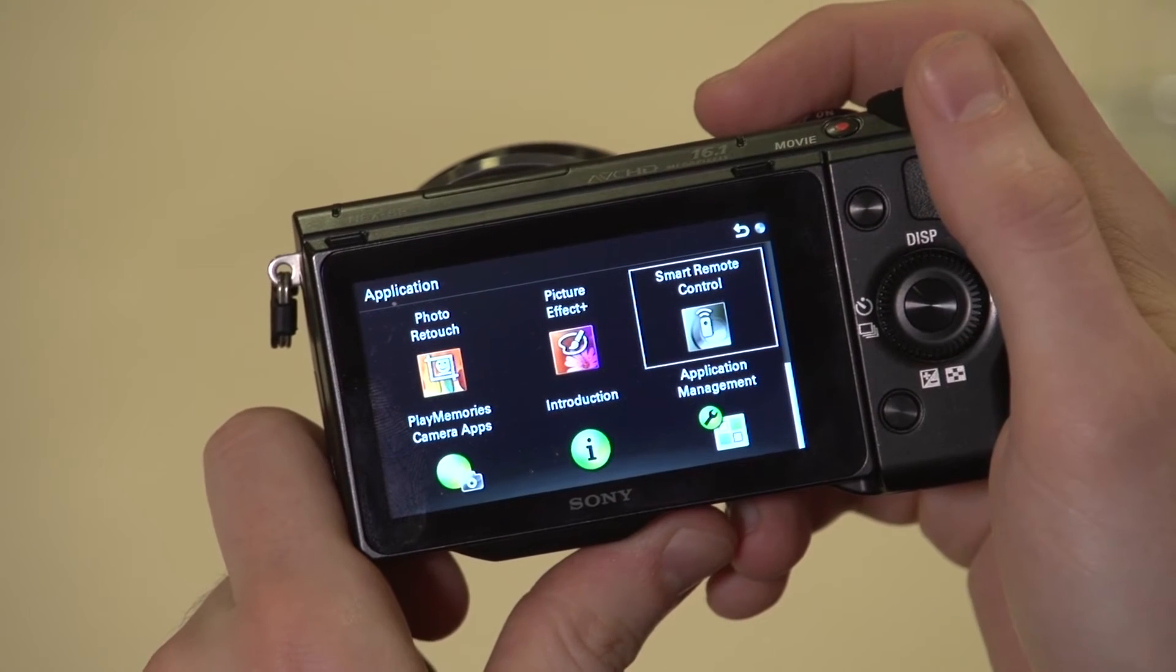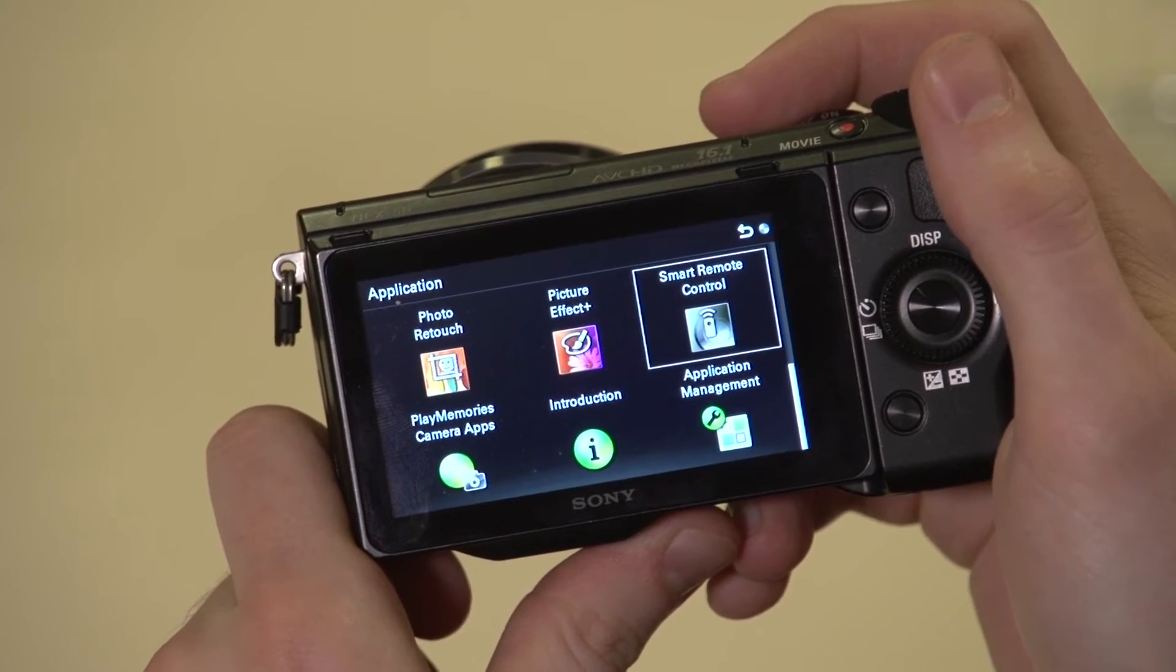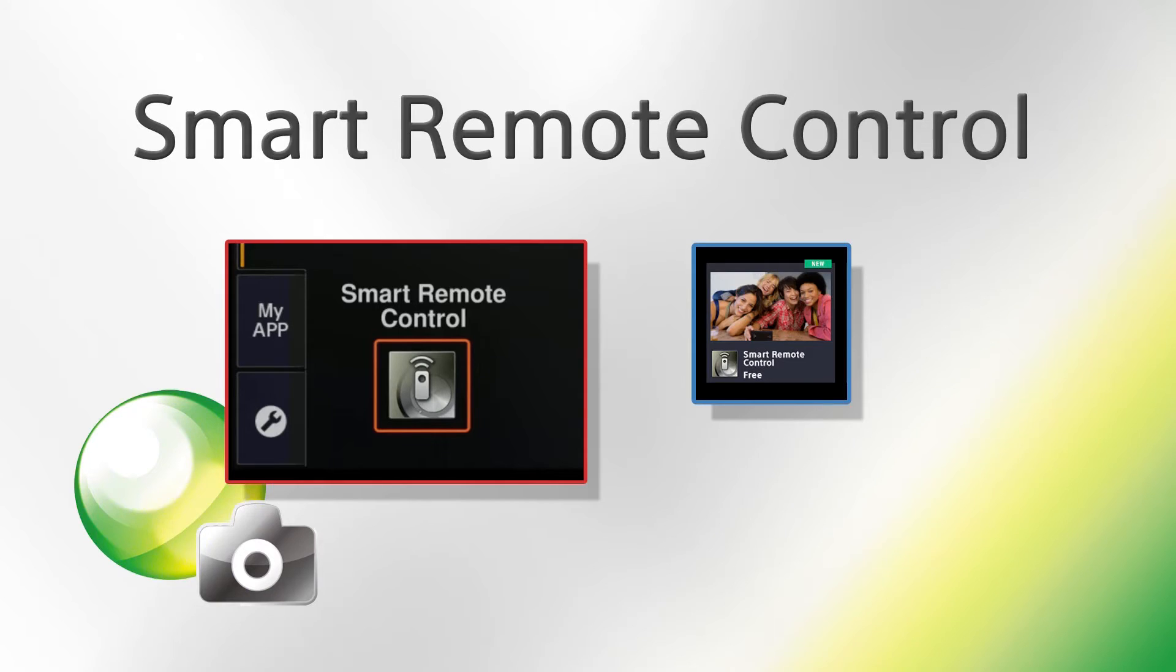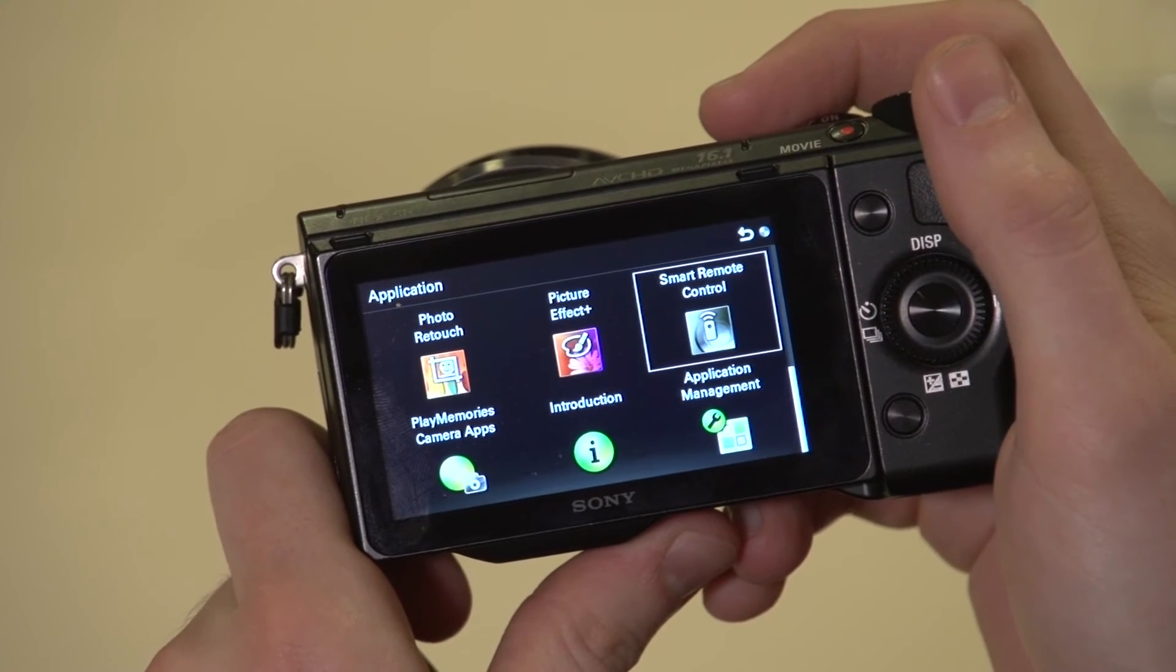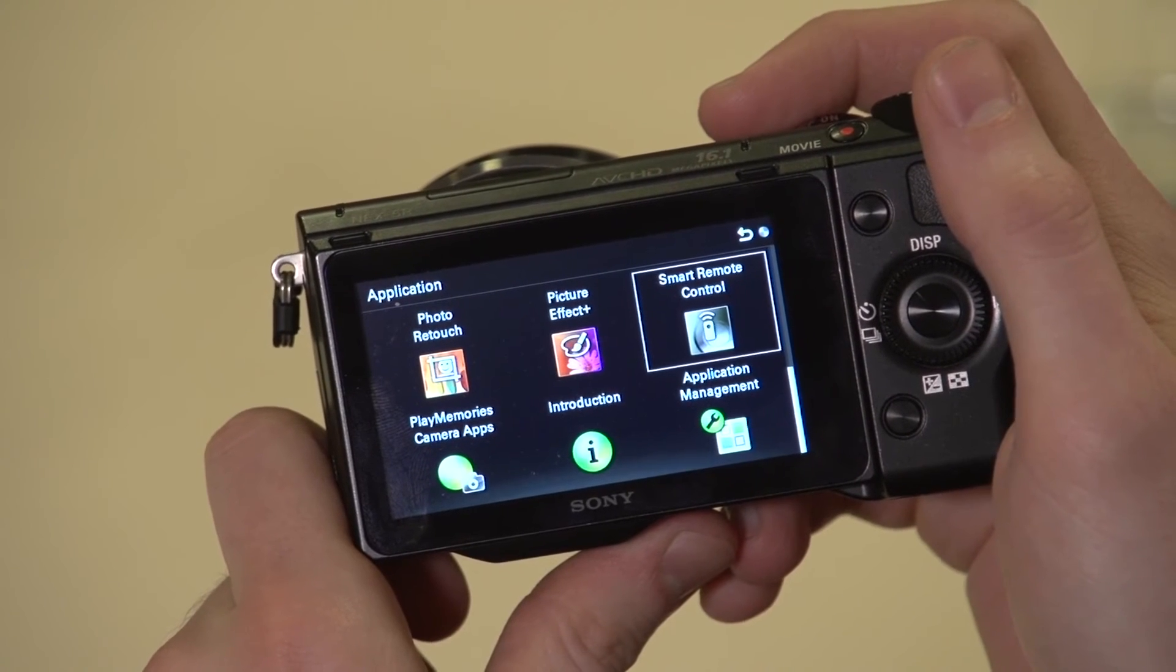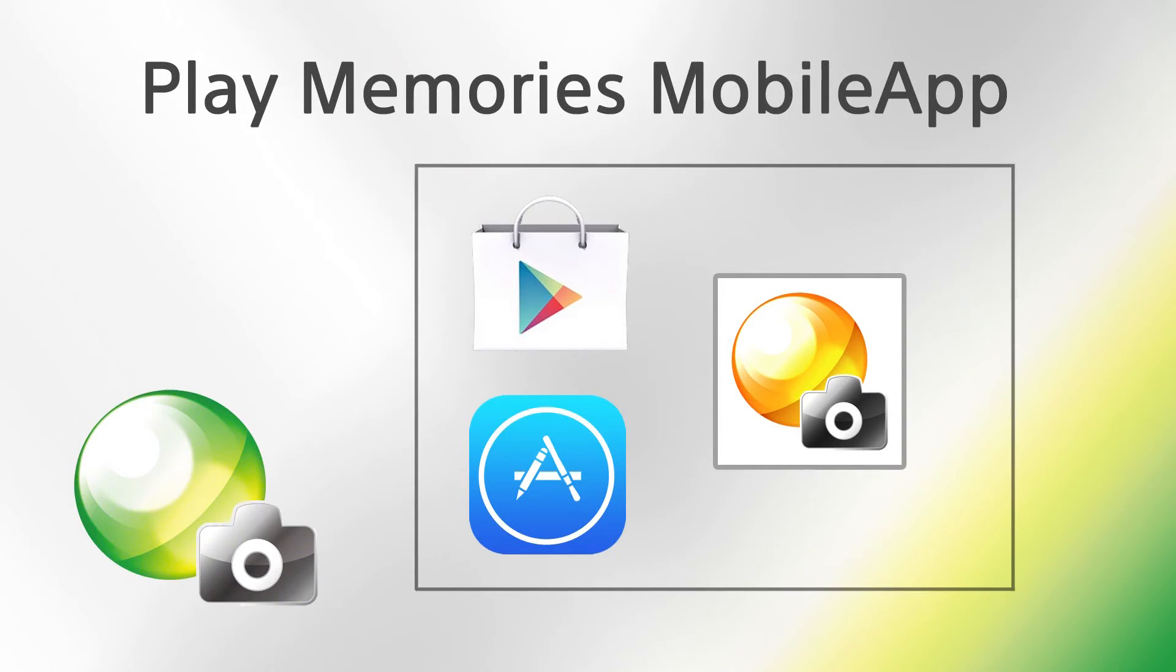One free available app is the smart remote control. This enables you to control your camera with a smartphone or tablet device. All you need is the PlayMemories mobile app, which is free of charge on iOS and Android.